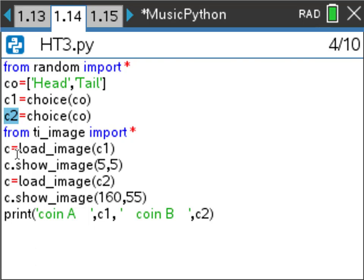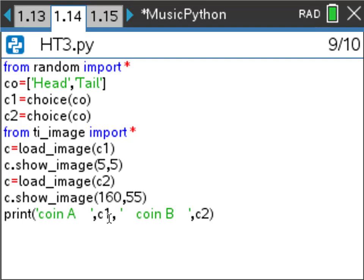After importing the image module, I load image c1 — and since c1 is already the string 'head' or 'tail', that's exactly the image name, so no extra calculation is needed. I display that image at position X=5, Y=5. Then I load image c2 and display it at X coordinate 160 and Y coordinate 55, giving both coins space on the screen.